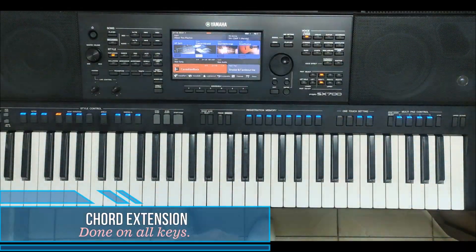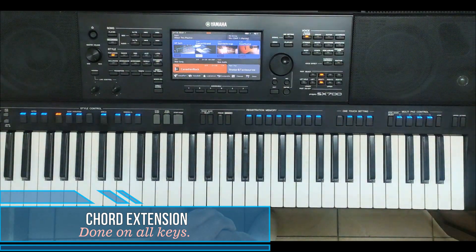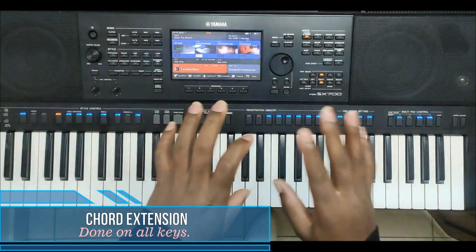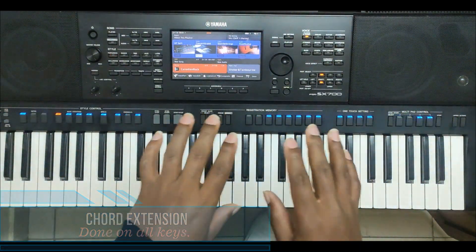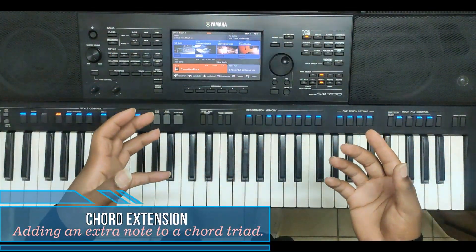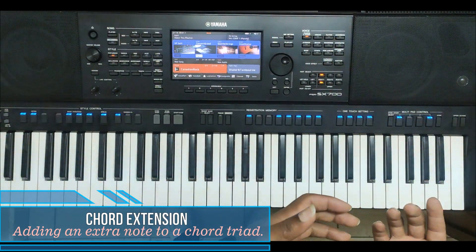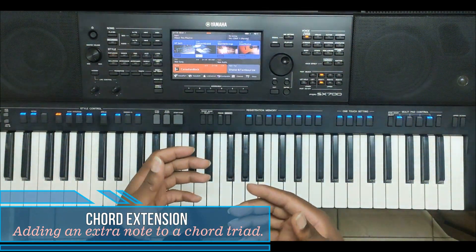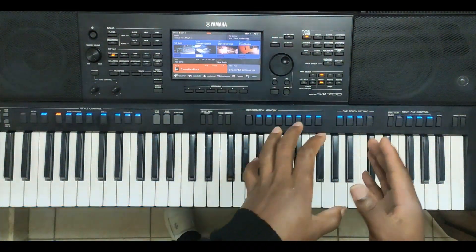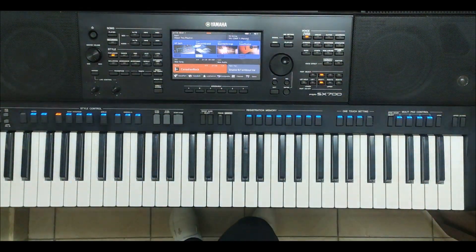Welcome folks. Today we are going to have a very fantastic class and we're going to look at chord extensions. Chord extension in the world of jazz is simply adding an extra note to a basic major chord to sound a bit different, to give it character, to give it color, and to characterize it with a certain feeling and emotion. Without wasting time, let's dive in.